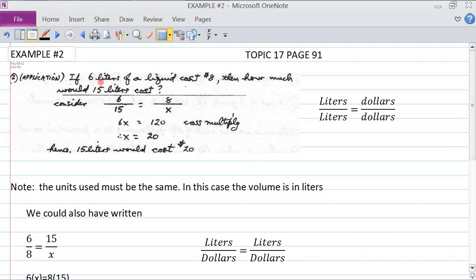Example 2: If 6 liters of a liquid cost $8, how much would 15 liters cost? We set up the proportion: 6 liters is to 15 liters as $8 is to x dollars. Cross multiplying: 6x equals 15 times 8, which is 120. Dividing by 6 gives x equals 20.